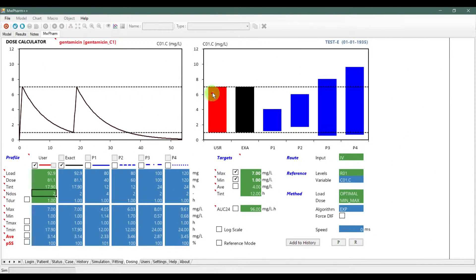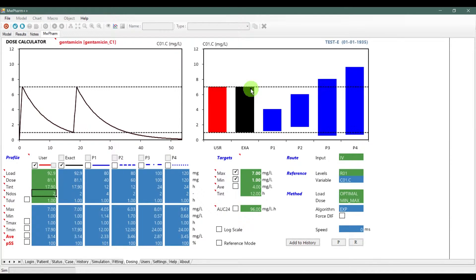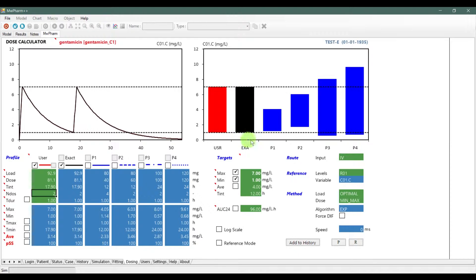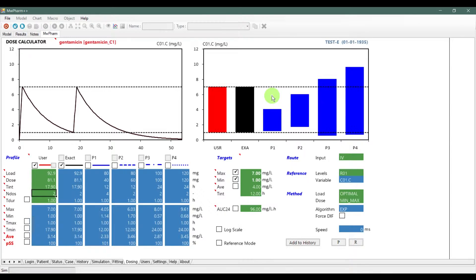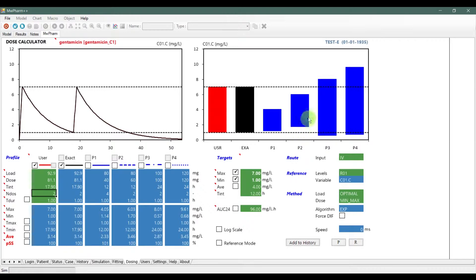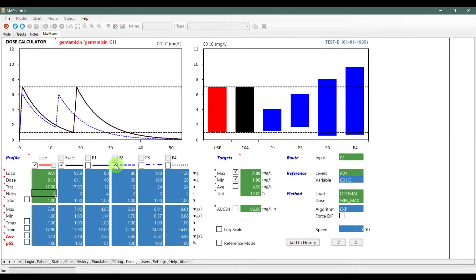On the right side you can see the bar graph. The red column is your own dosage. The black column is a simulation with the exact dosages. Blue columns are the practice dosages. If you want to select dosing for a patient, it is best to choose dosing in a bar chart which goes slightly above the minimum and ends slightly below the maximum.